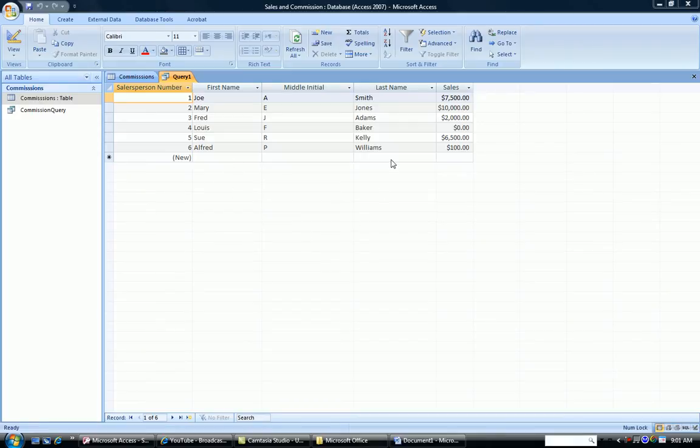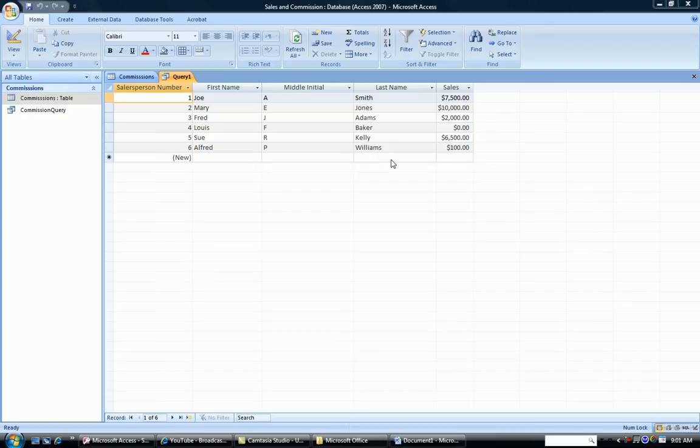I'm going to concatenate these two together using the Query Design screen and create a whole new field where the two of them are together.